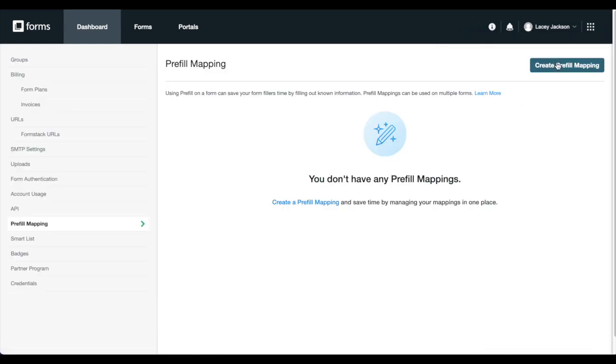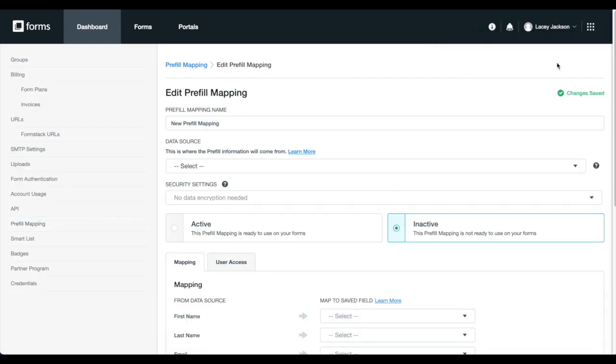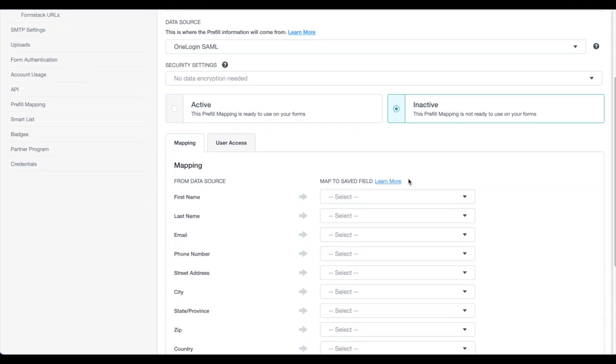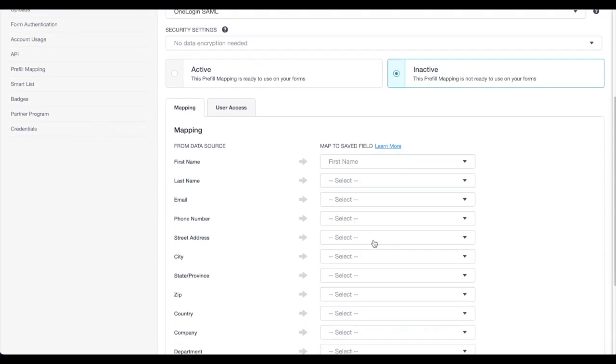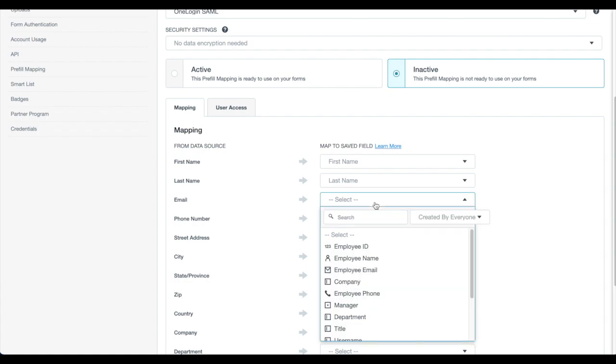Select create pre-fill mapping. Give your pre-fill mapping a name and choose the data source you previously set up under form authentication. This will bring in a list of fields from your data source that you can map to the saved fields you set up in step one.